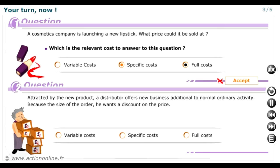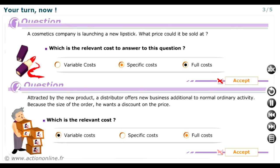Attracted by the new product, a distributor offers a volume superior to normal, ordinary business. Because of the size of the order, he is looking for a discount. Which is the relevant cost? This large order will not make any significant difference to the structure of the company. Shared fixed costs are not going to change — they will be covered by normal activity. The relevant cost is therefore variable cost.